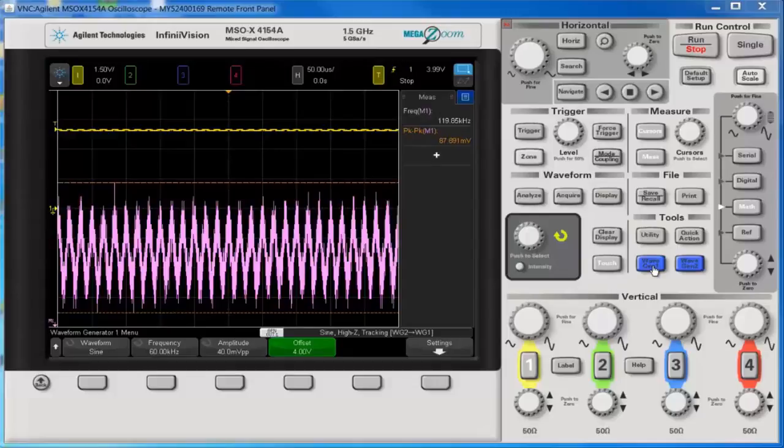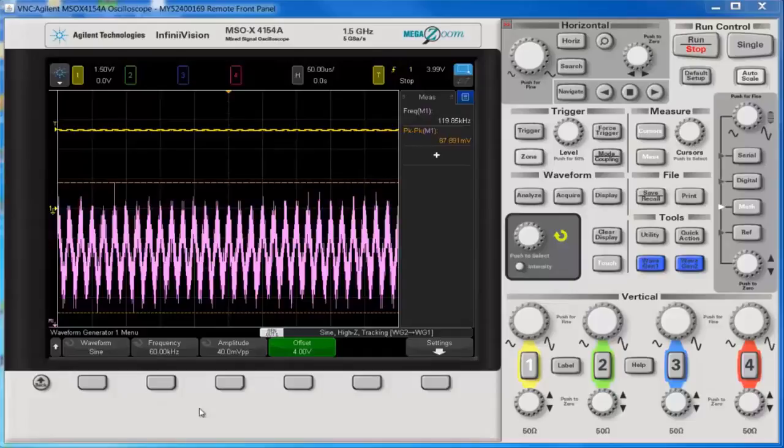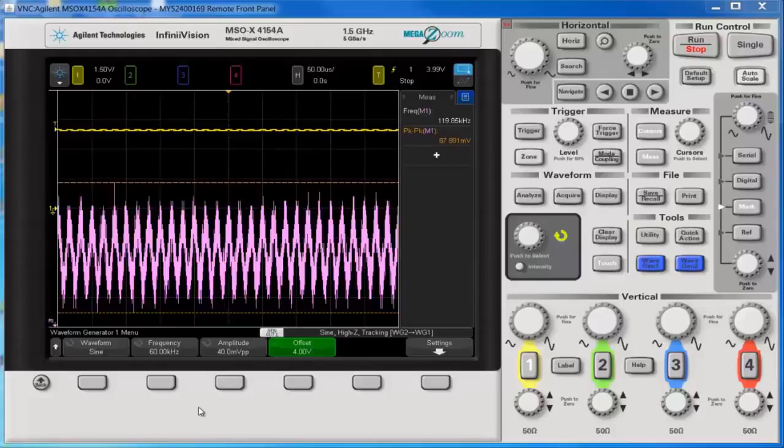So what I've done is I have a 4000 series scope here and I have two wave gens. I set the wave gens to produce a sine wave at 60 kHz. It's a pretty low bandwidth signal which is good because otherwise it might be too difficult to show both the AC and DC components.